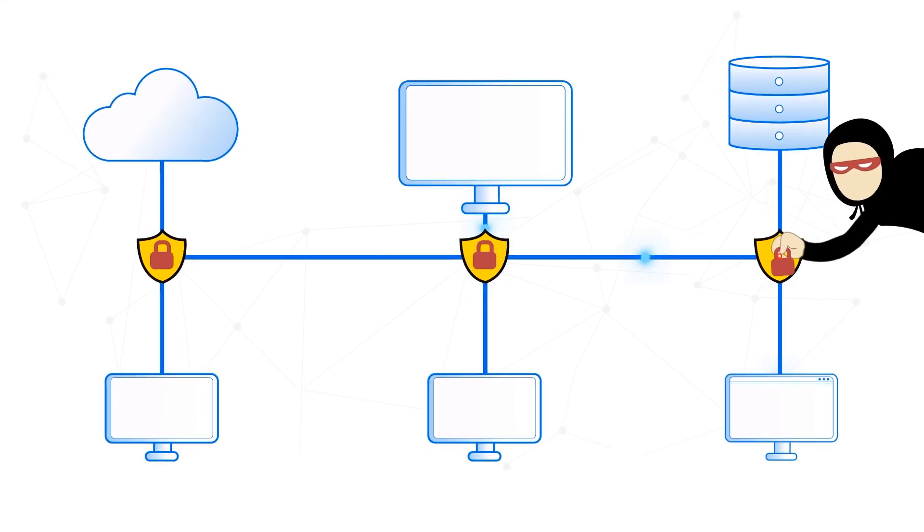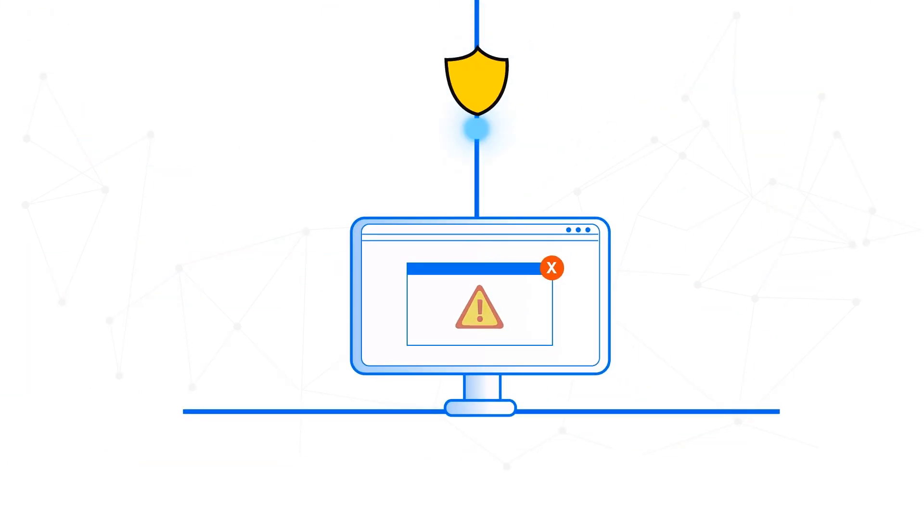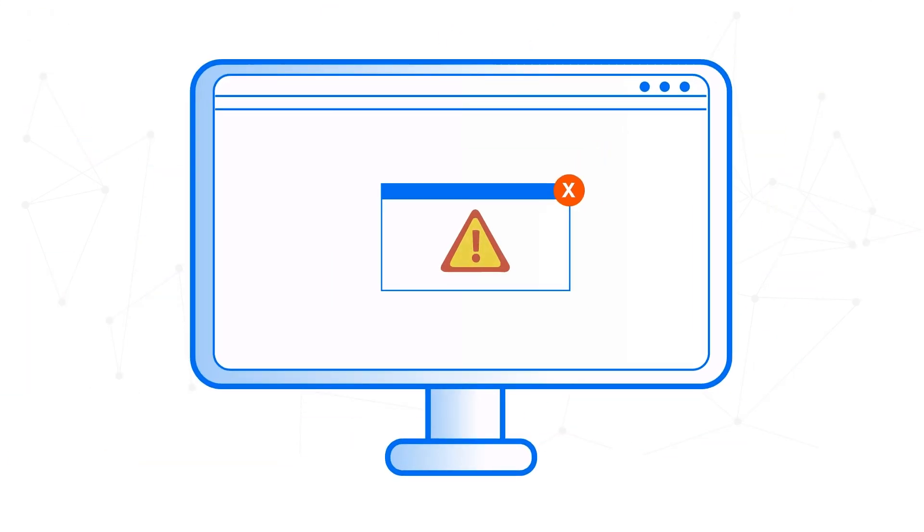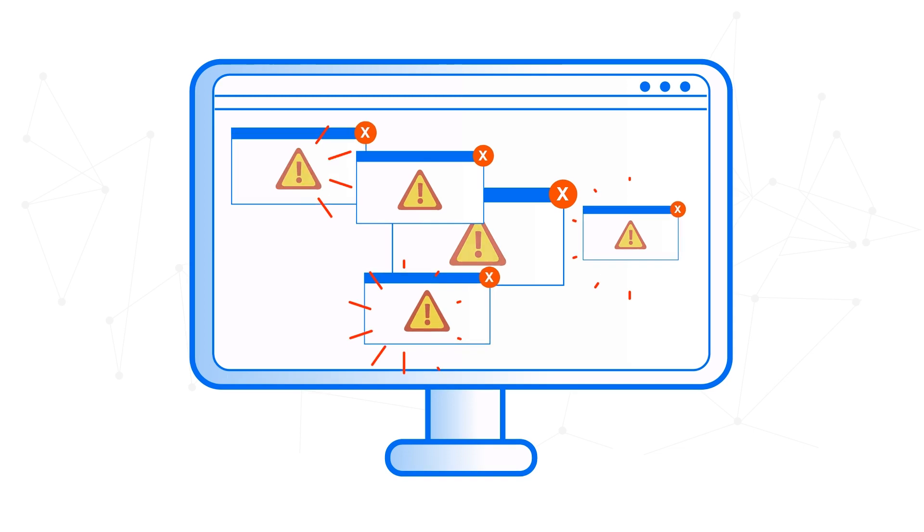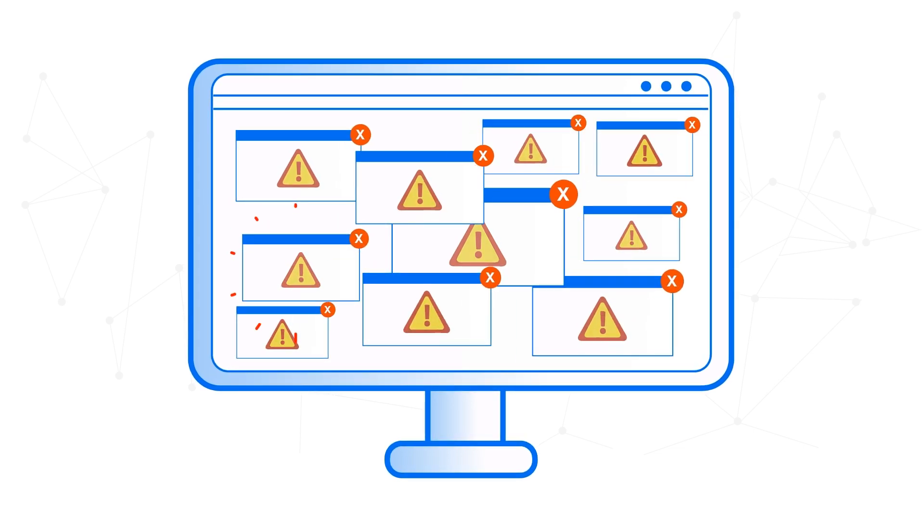When your network gets attacked, you get a security alert. When your network gets attacked a lot, you get a lot of security alerts.